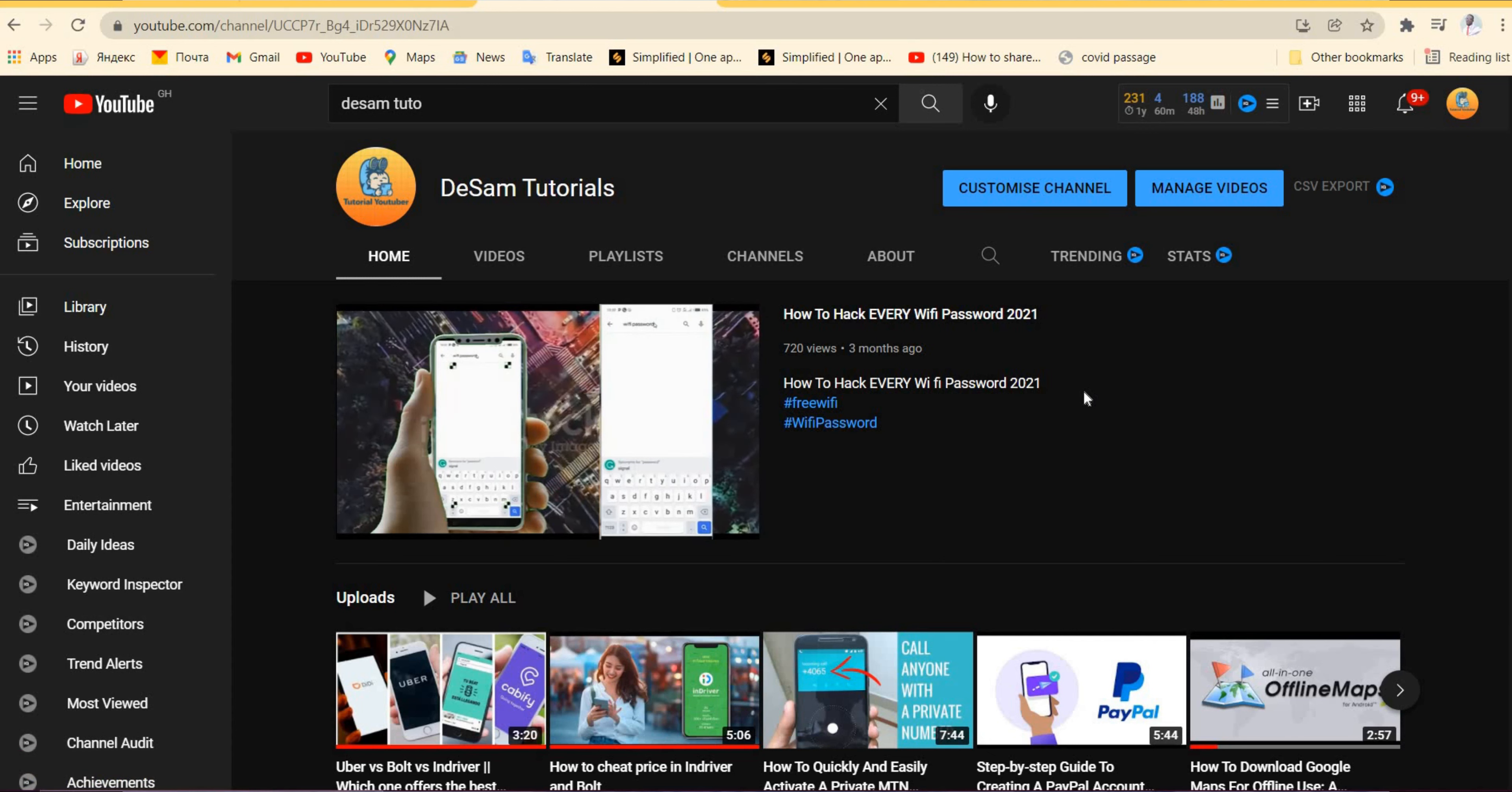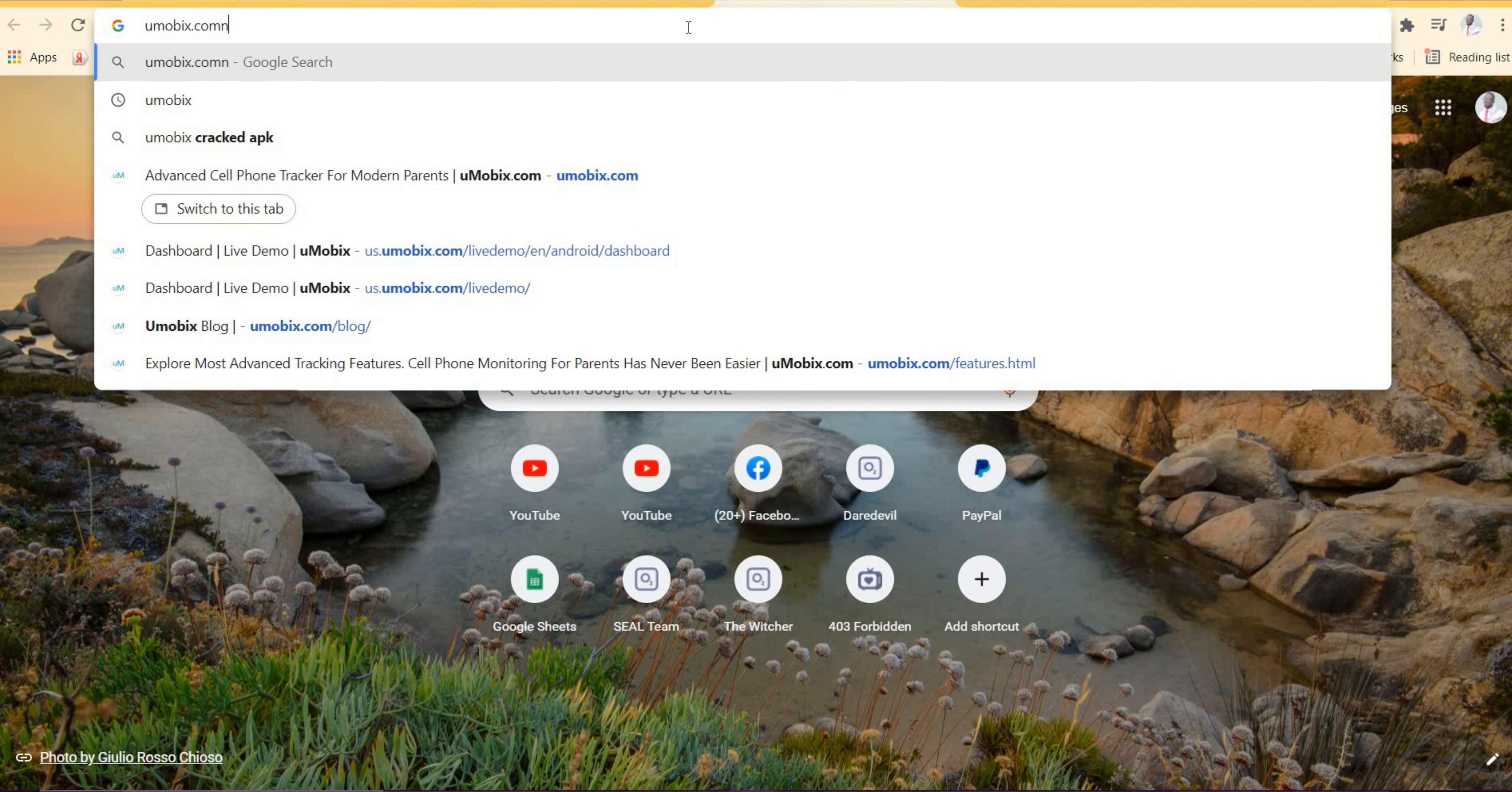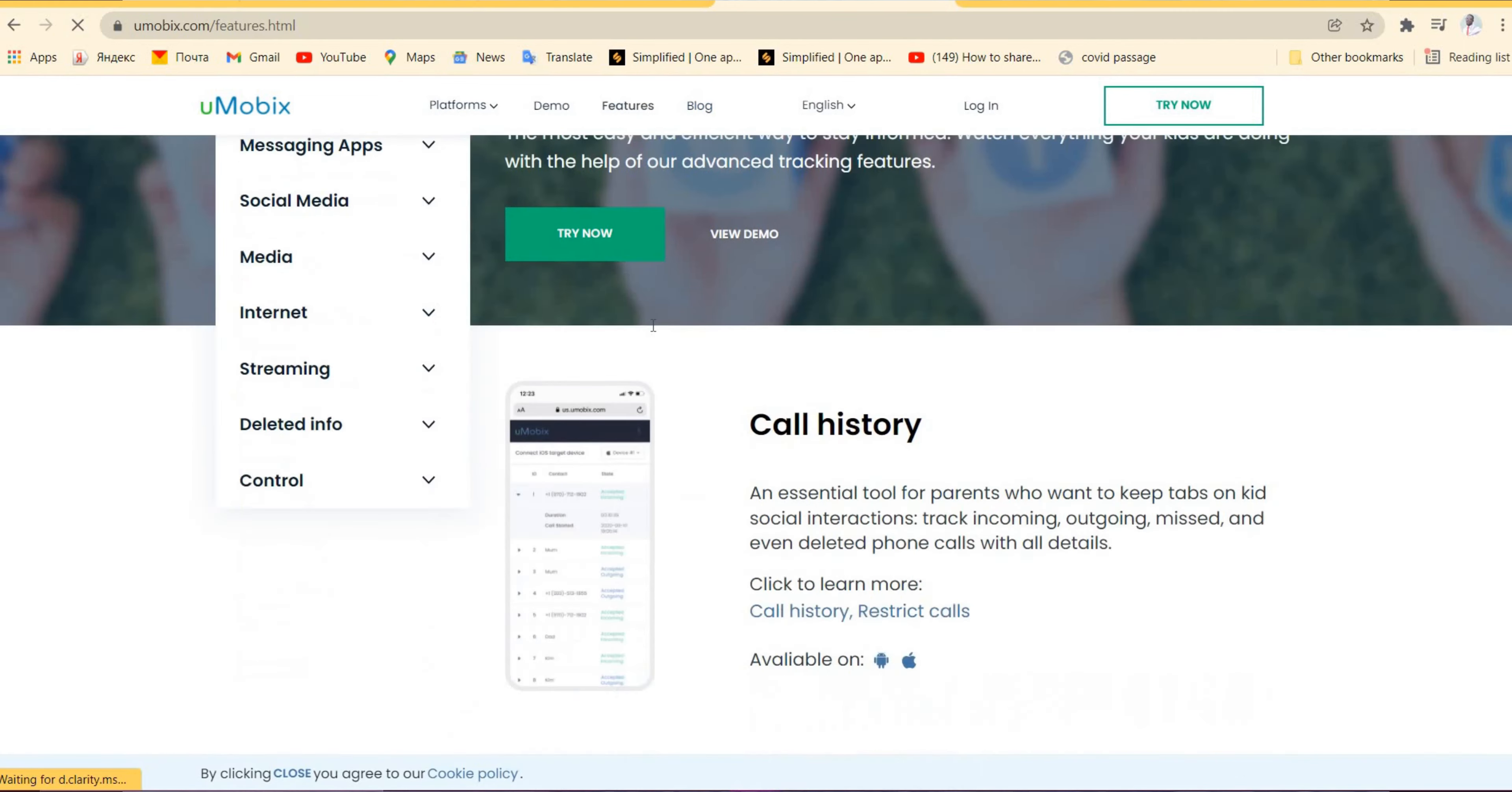Let's go straight into the video. The website is iMobi at imobi.com, so you type it in the search bar. That is where it lands you. Over here, whether you use Android or iOS, there is a demo. They also have features and a blog.